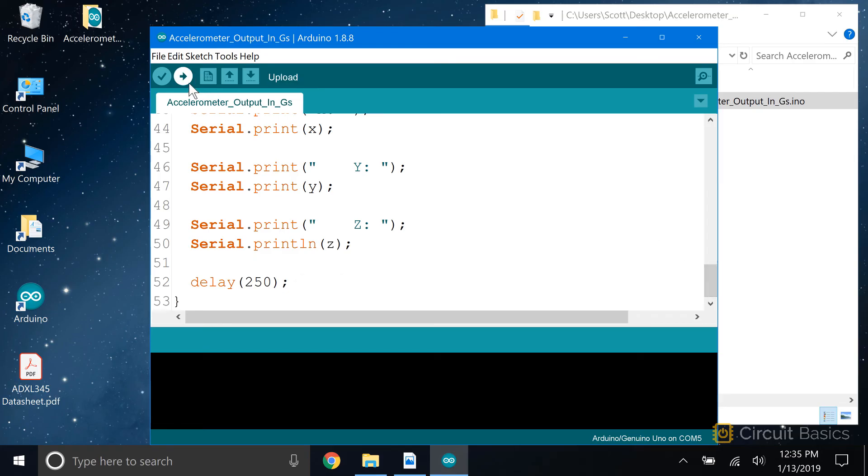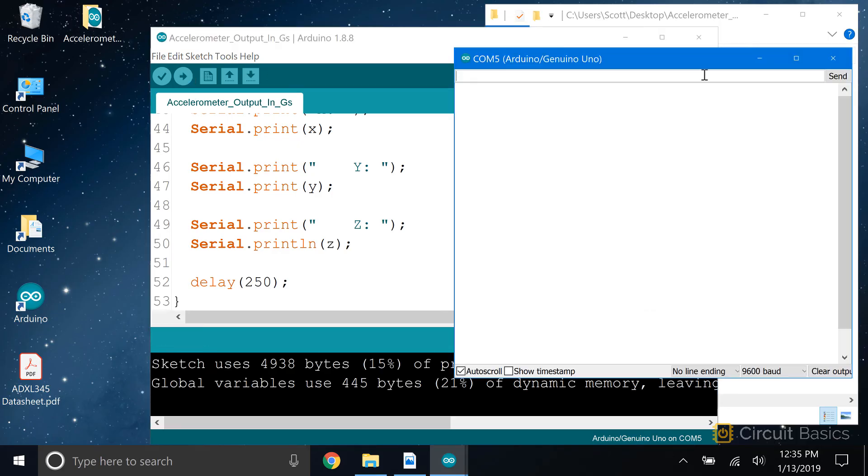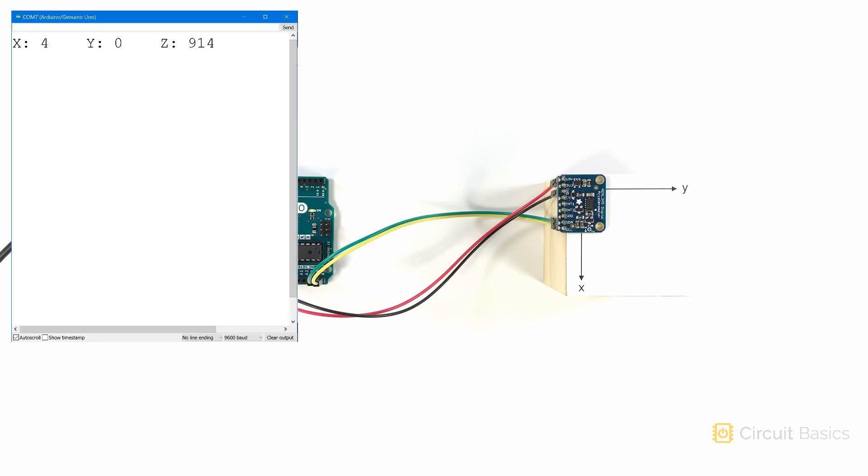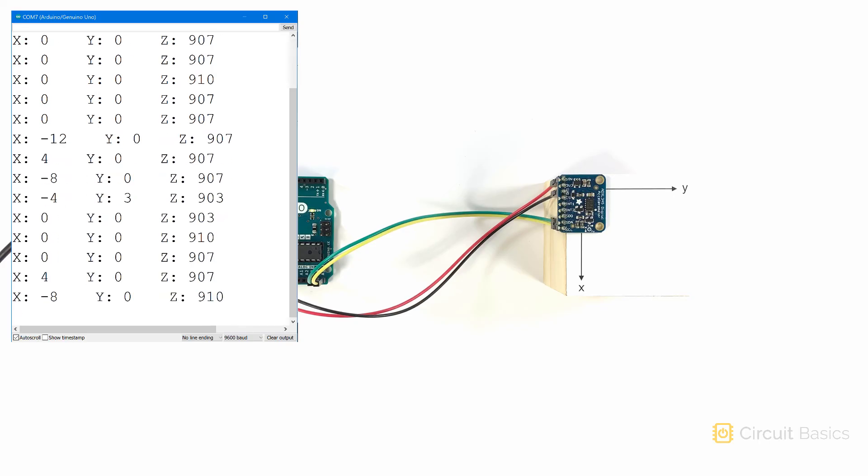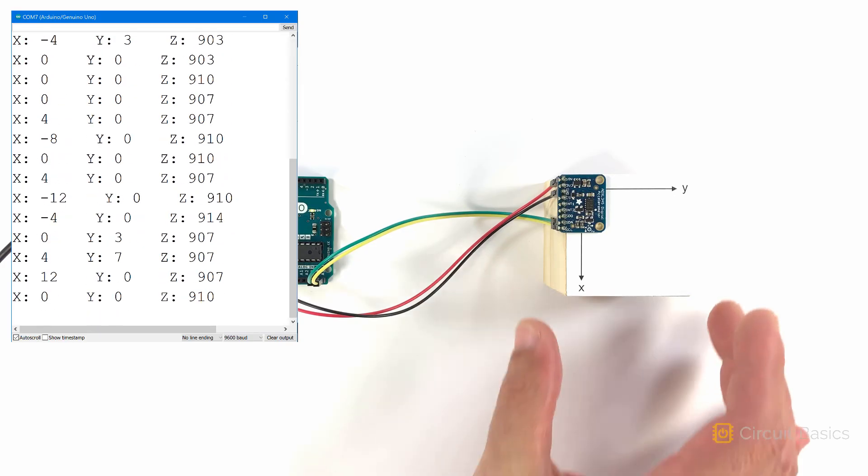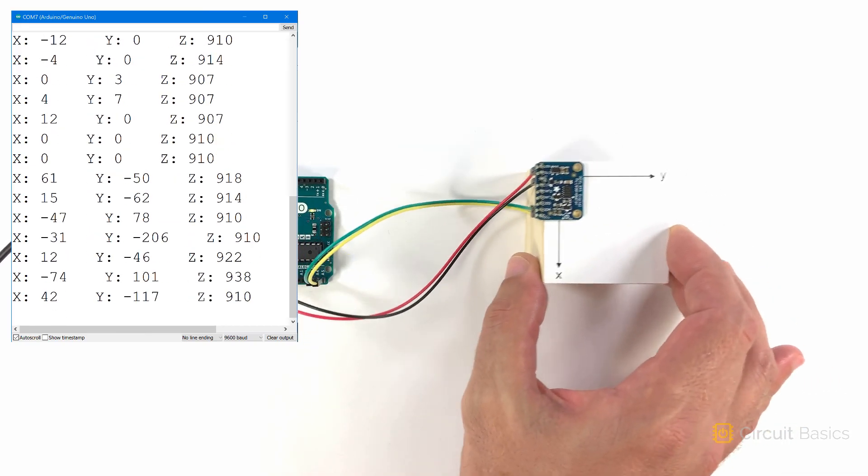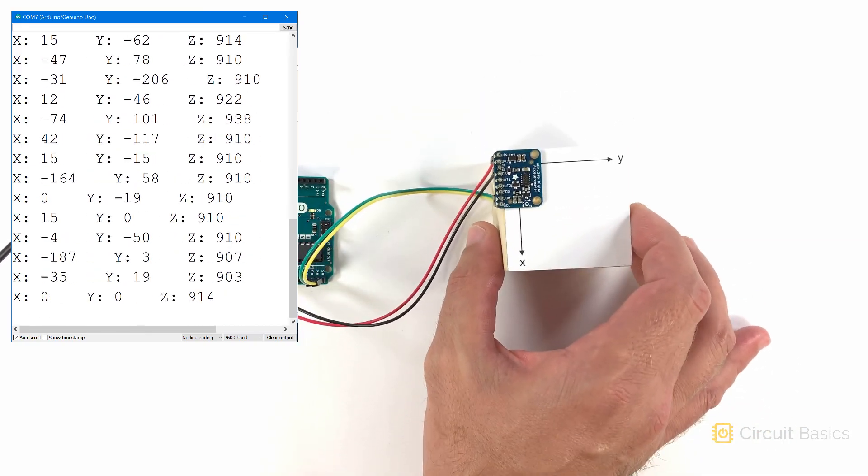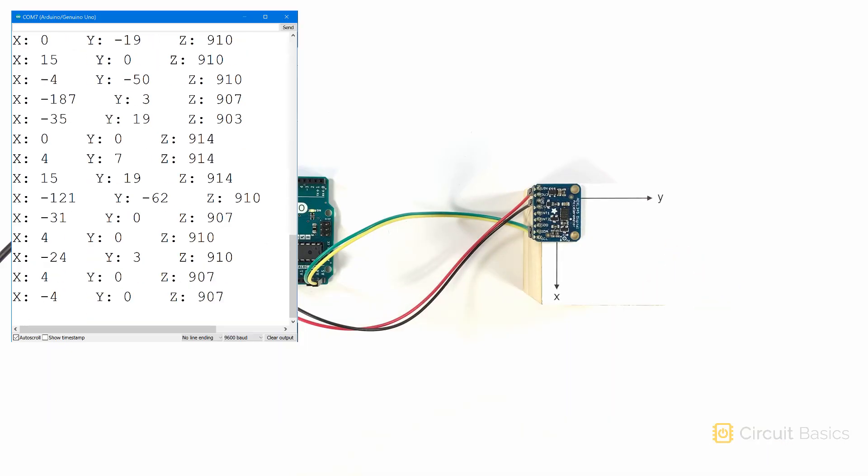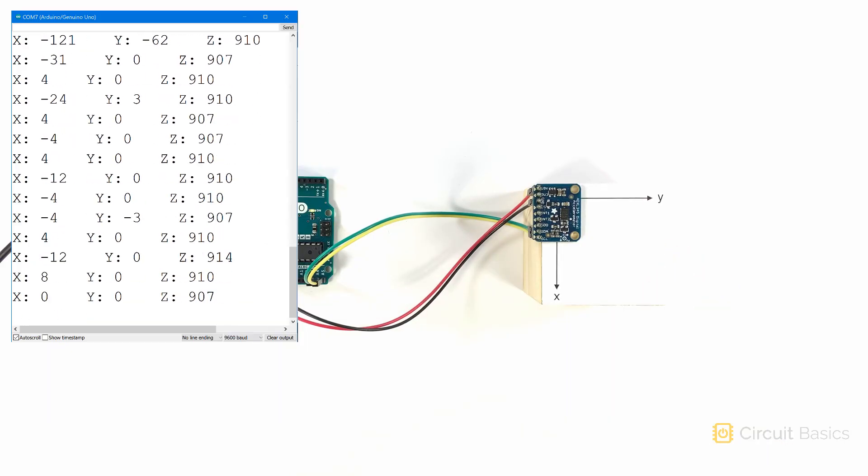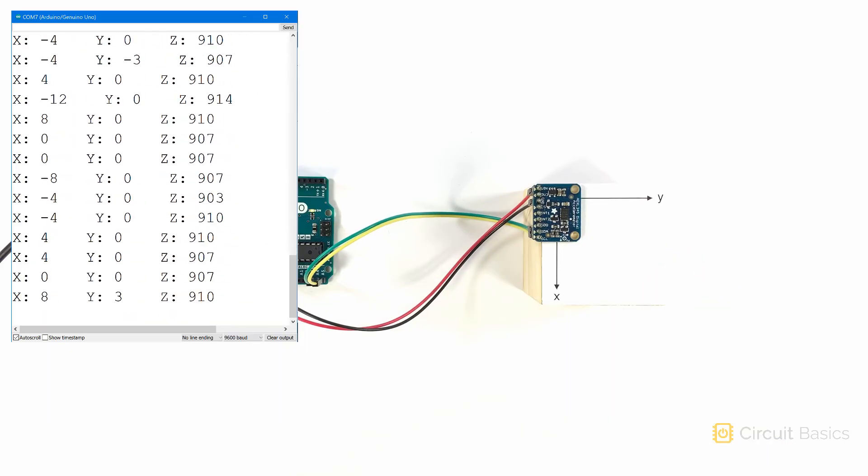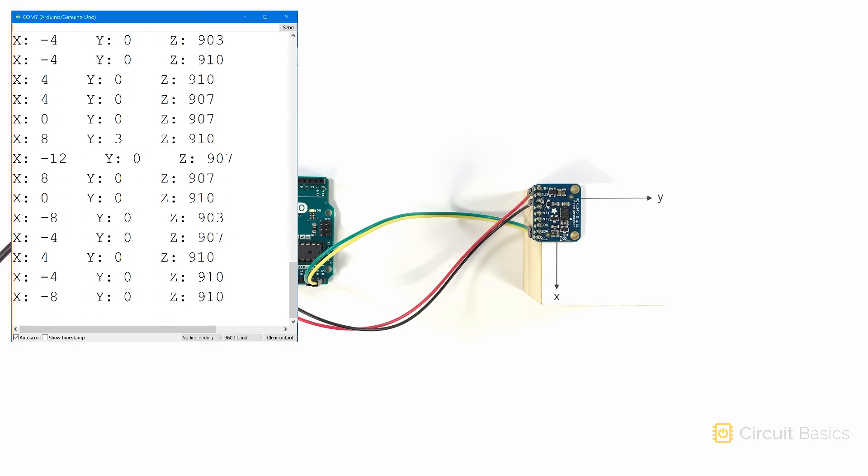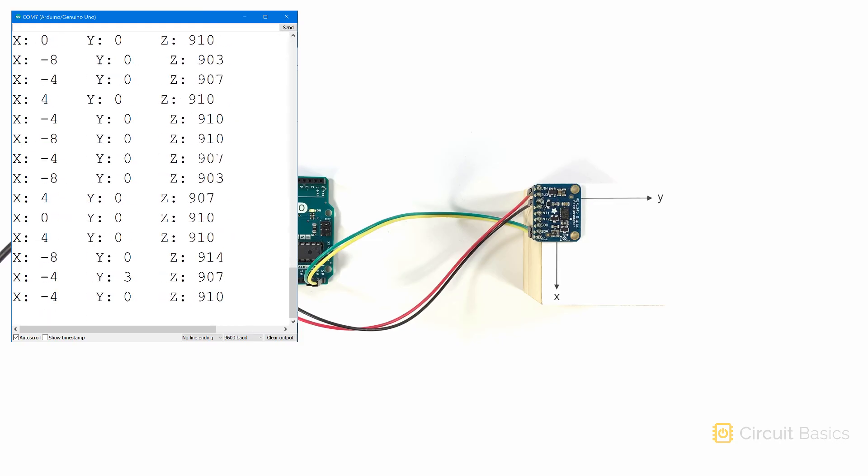Let's take a look at how this works. So now the acceleration readings from each axis are in milli-g's instead of 2's complement. The Z axis value is around 910 milli-g's. That's pretty close to 1g, which is the acceleration due to gravity.